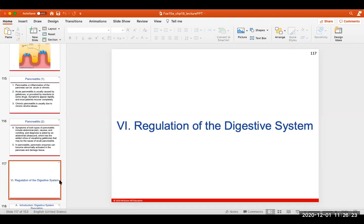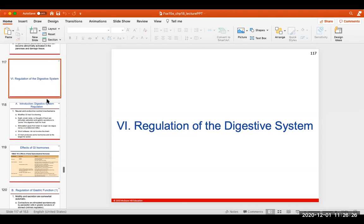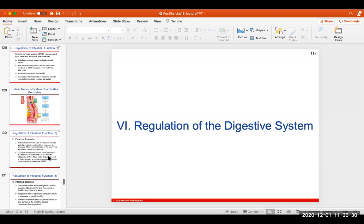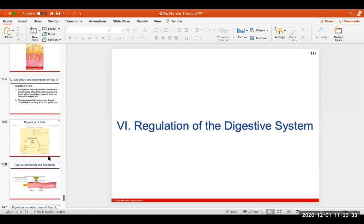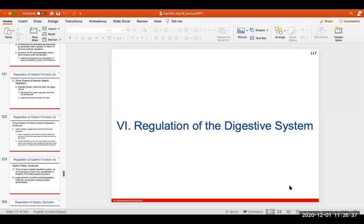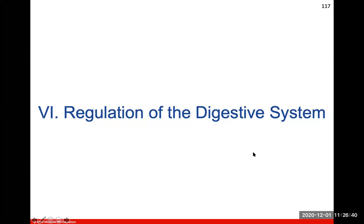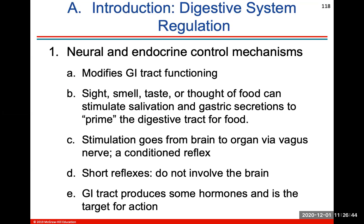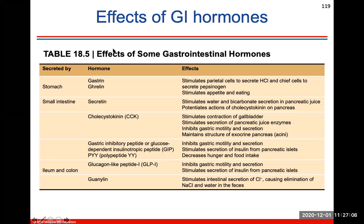Regarding regulation of your digestive system — we'll go over hormones. You have neural and endocrine control of the digestive system, which will modify your GI tract. Sight, smell, taste, and thought of food can also stimulate salivation or gastric secretions. Stimulation goes from your brain to the organ via the vagus nerve, except if it's a short reflex, it will not involve the brain. The GI tract produces some of these hormones as the target for action — here are some hormones produced and secreted by parts of the GI tract and their effects.